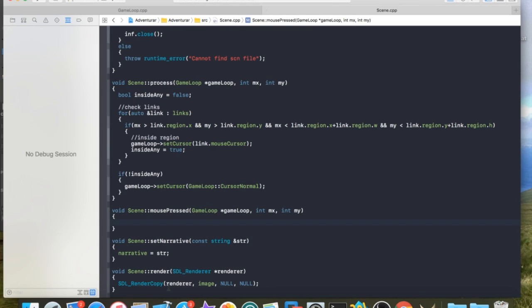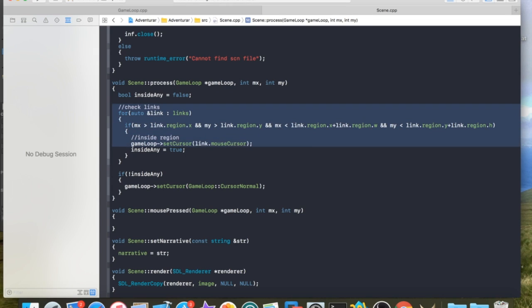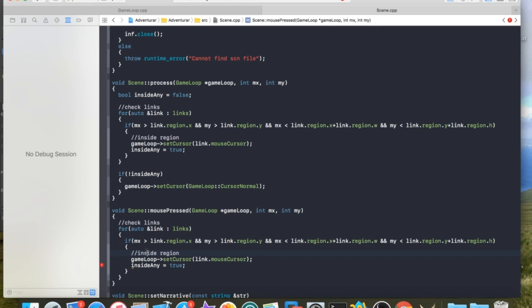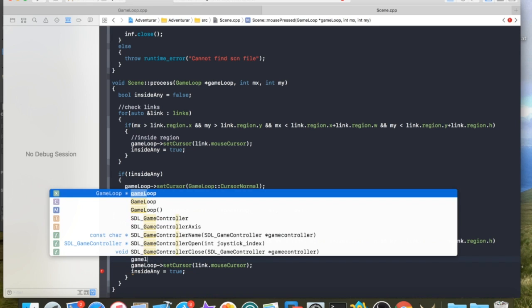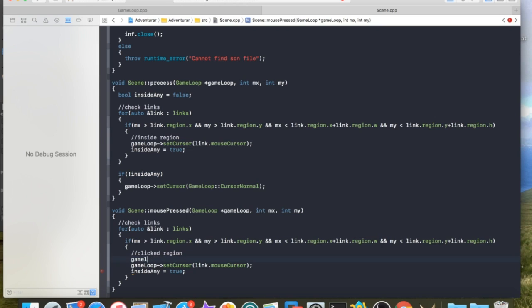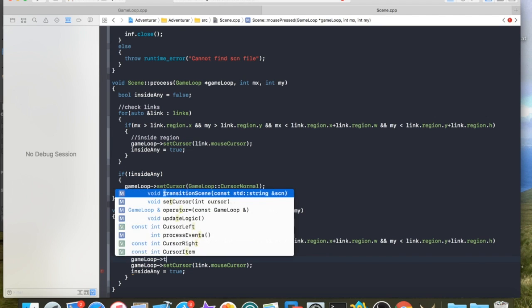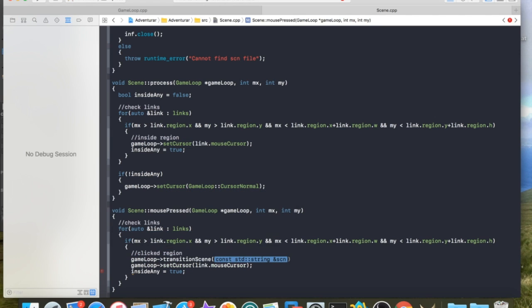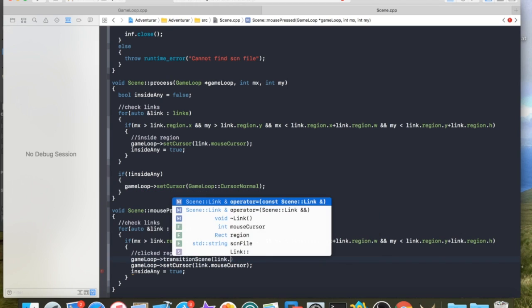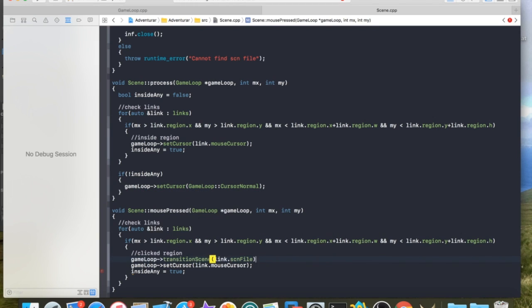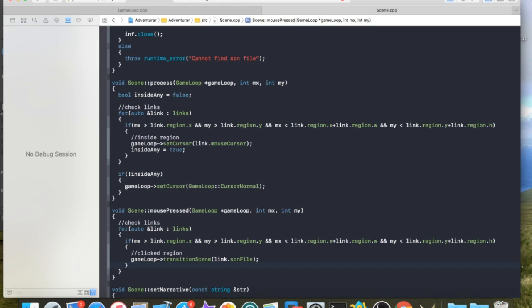So let's go ahead and work on a transition scene. Well, let me call it first, even though it doesn't exist yet. So the same idea here is we're going to check our links. There's a little bit of code duplication here, but it's not the end of the world for now. We basically check our links. We have clicked the region if this is true. And if that is true, we basically ask game loop to transition to the new scene. And the way we do that is, again, link has the argument for the scene file inside of it. So we do that. And at this point, we can assume that we're being transitioned away from.